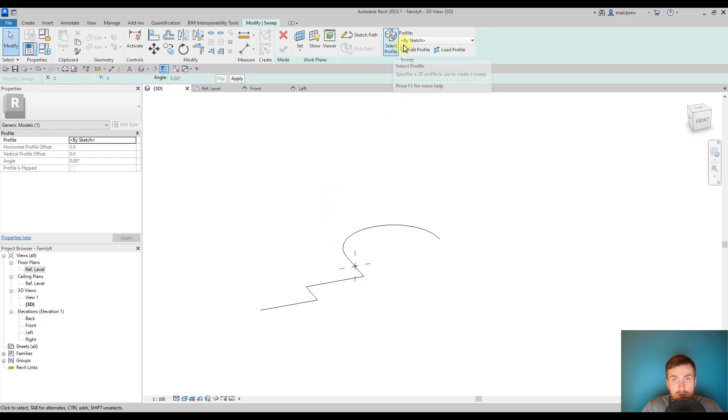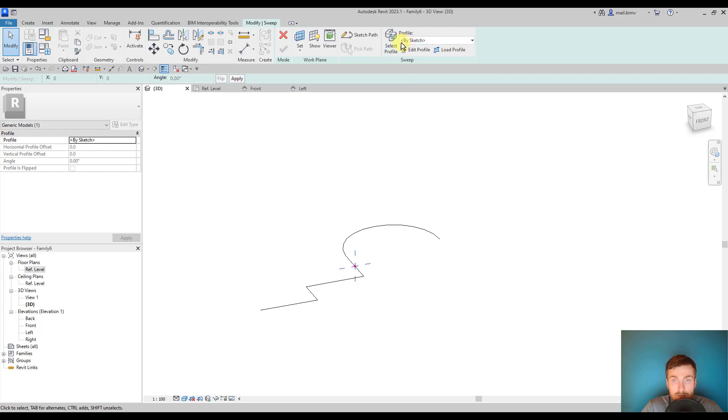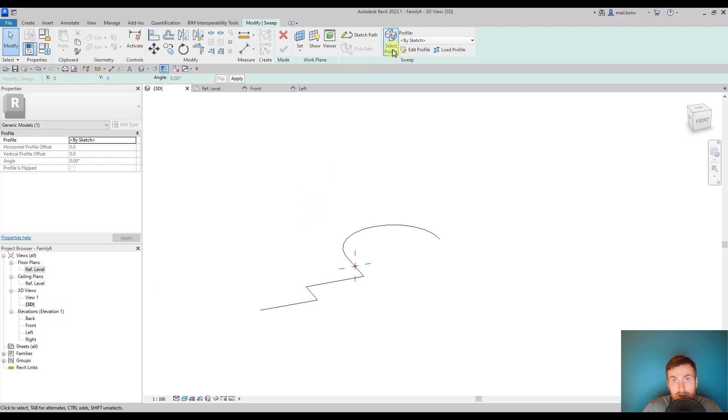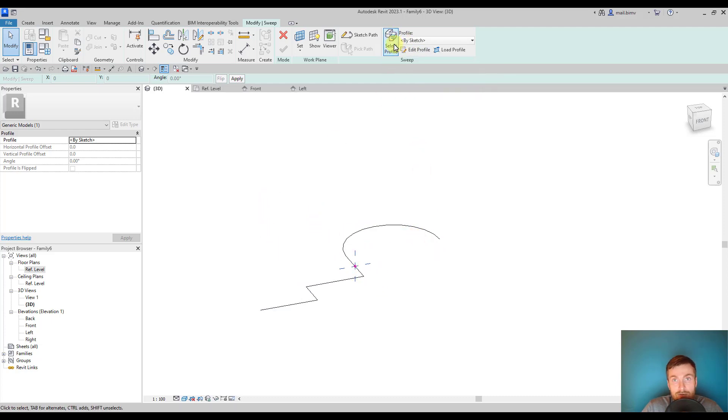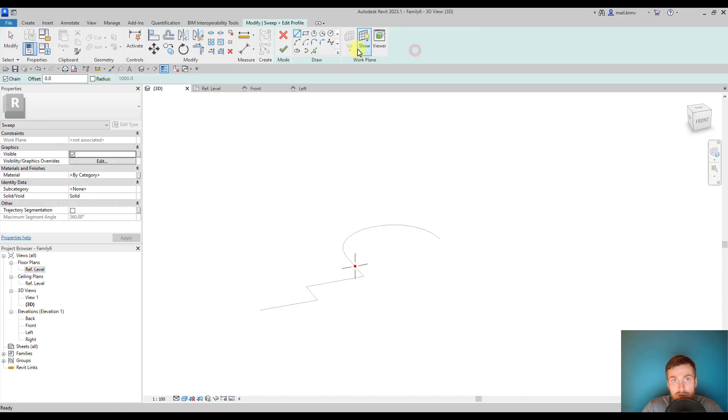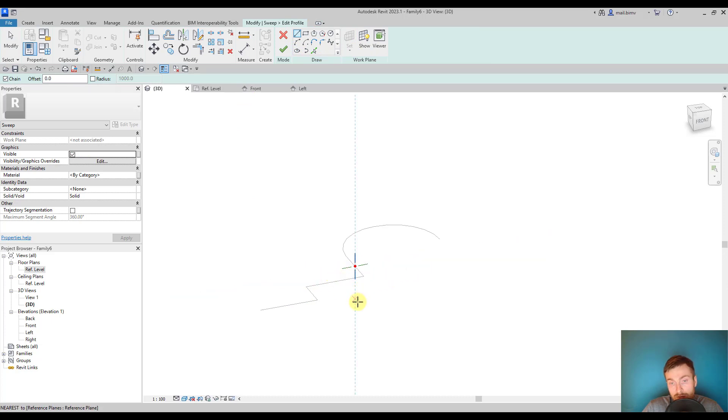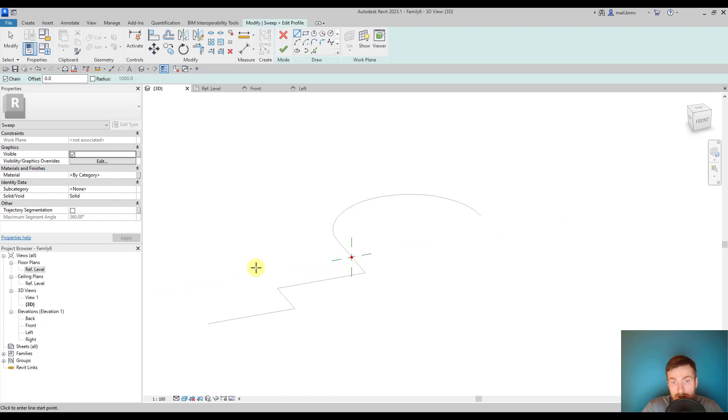I can select profile from the list but I don't have any profile family loaded into this family. I could load a profile family and try to extrude it along this path, but since we don't have it I will use the edit profile tool.